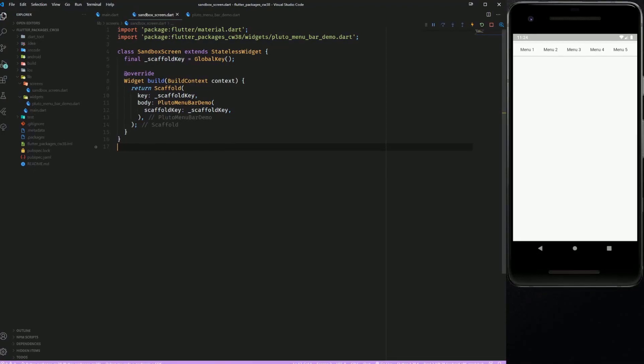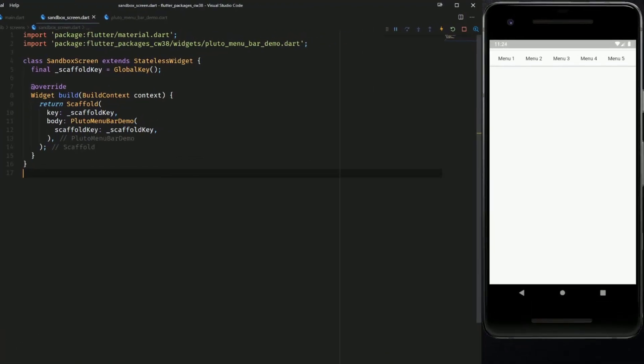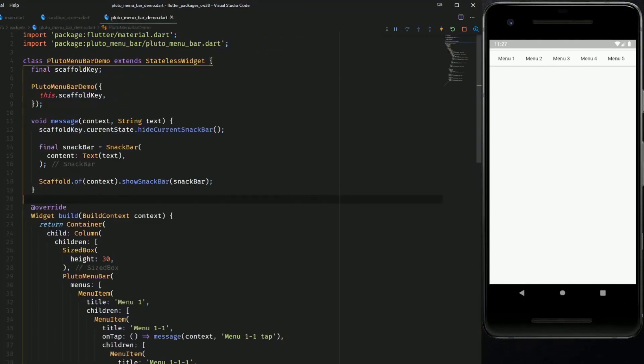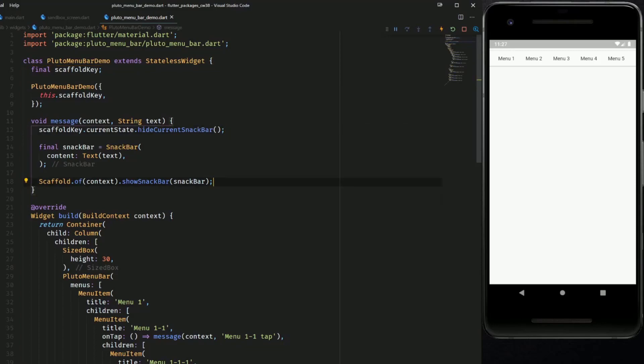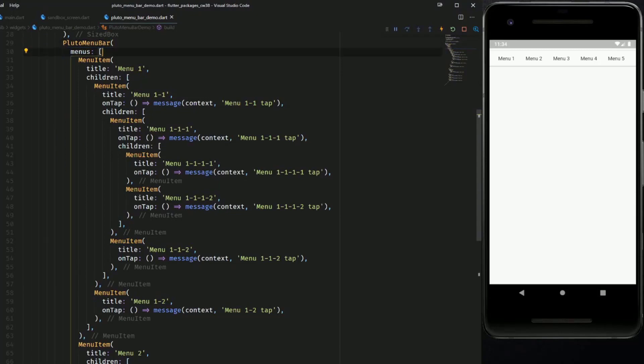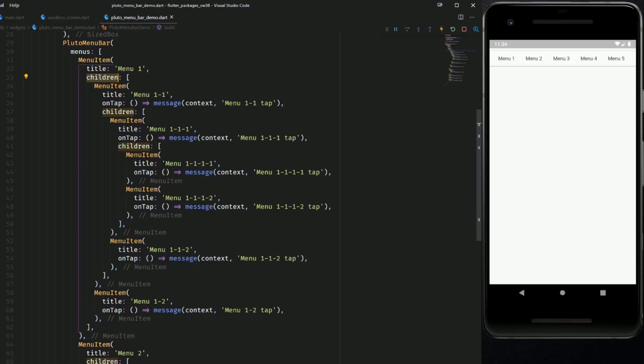To make this work properly you have to provide your scaffold with a global key which you also pass through the constructor of the PlutoMenuBar widget. In the code example of the documentation the scaffold key is used to hide the current snack bar or to show a new one. Using the menus attribute of the PlutoMenuBar widget you can create as many menu items as you want and by using the children attribute you can nest them inside each other.